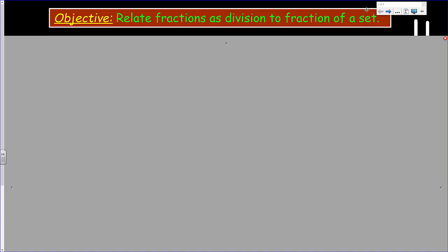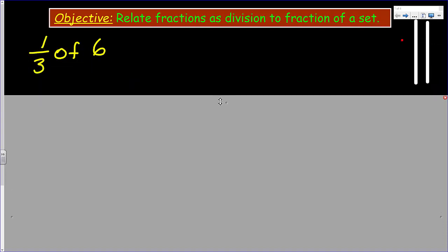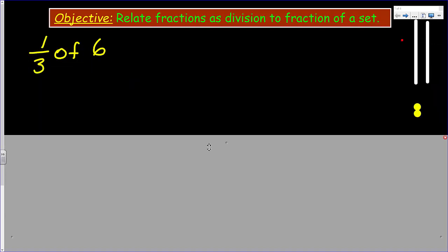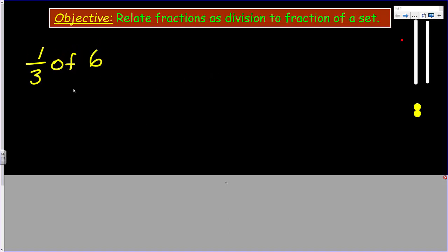Our objective is to relate fractions as division to fraction of a set. Let's take a look at this first problem. Now, if you had some counters at home and maybe some straws, you could actually do this with me. We're going to be looking at one third of six, so I'm going to make an array with my six counters.